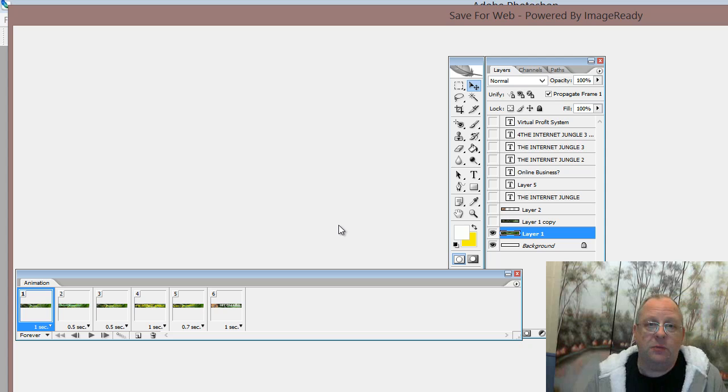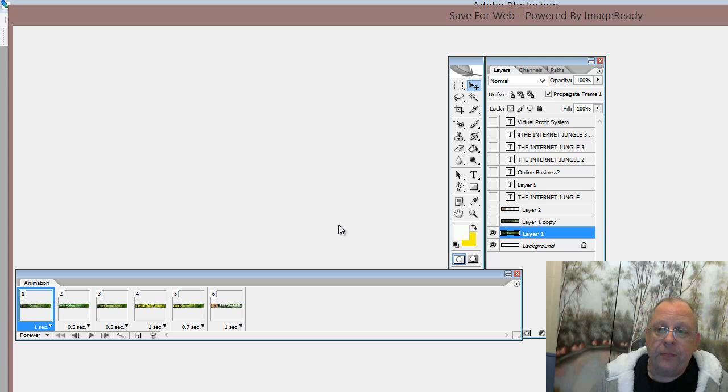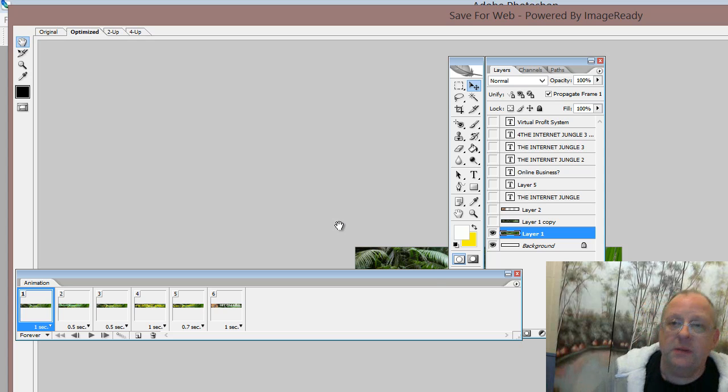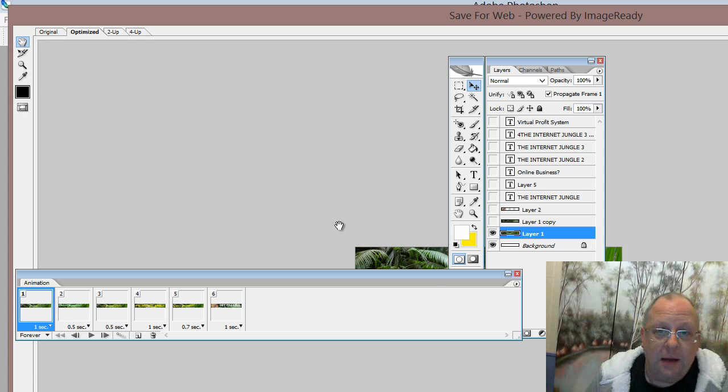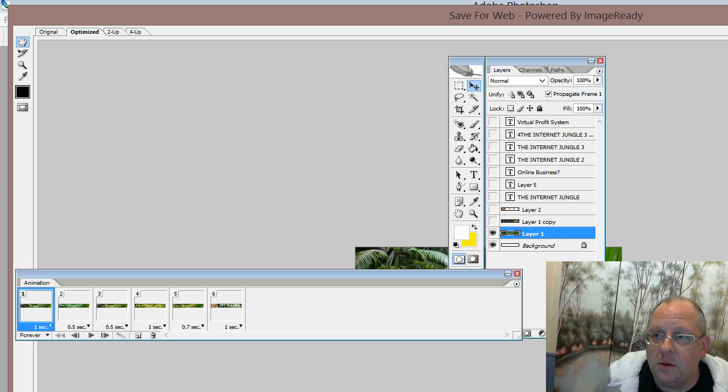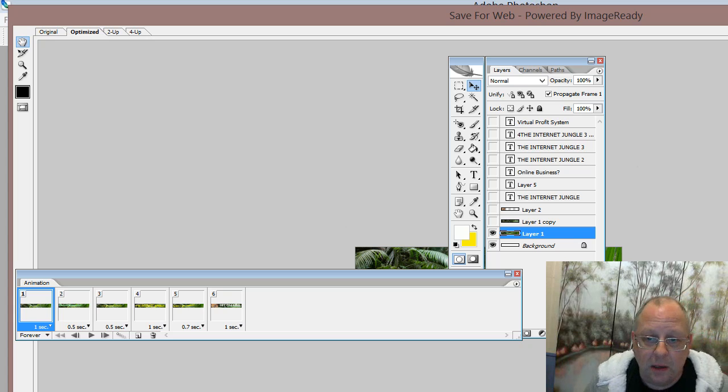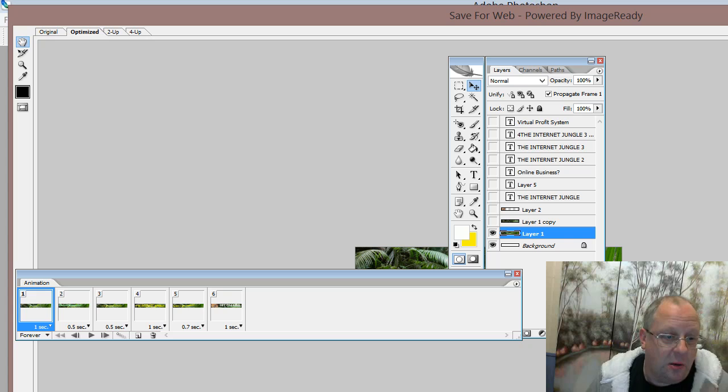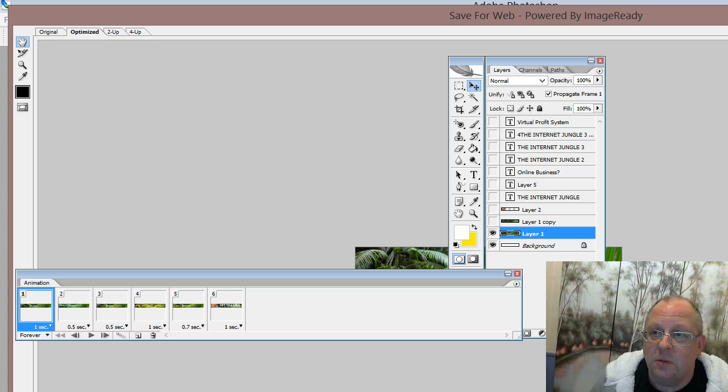And then it opens ImageReady. Unfortunately, you're not going to be able to see all of this because it's out of the size of the view. Unless I can do something. No, I can't. Because it just optimizes the images and puts them all together.